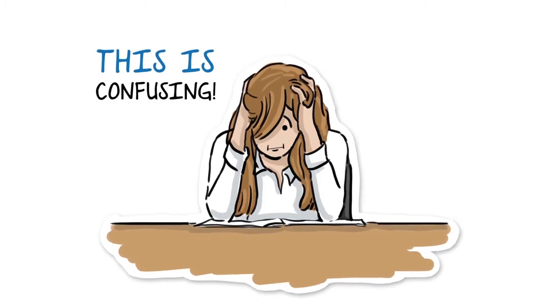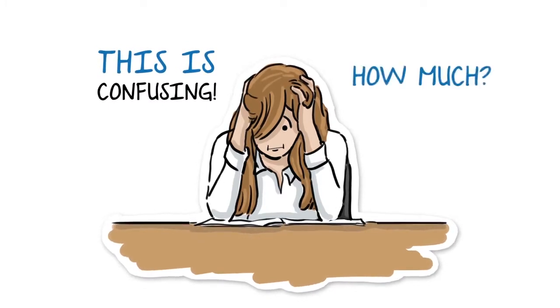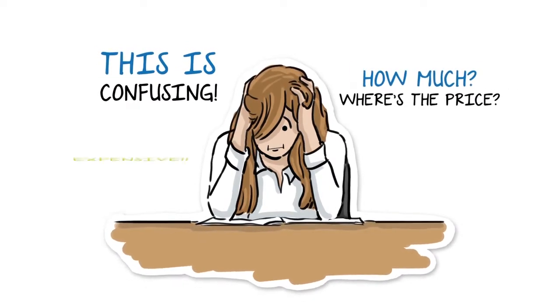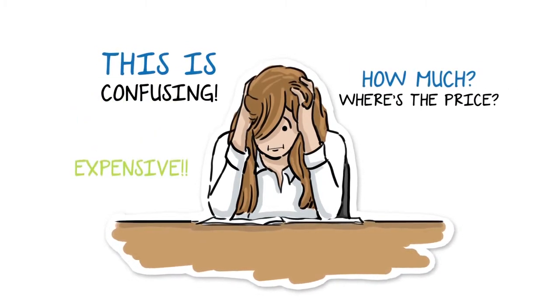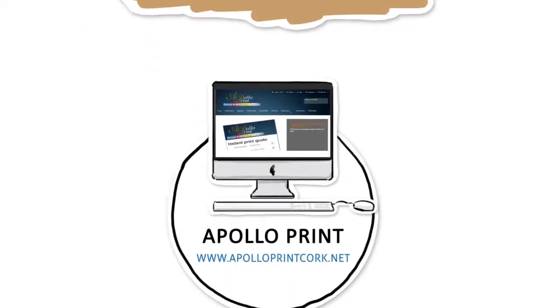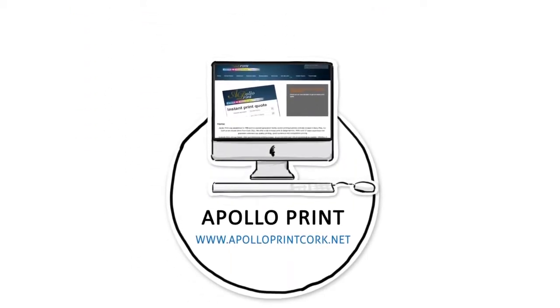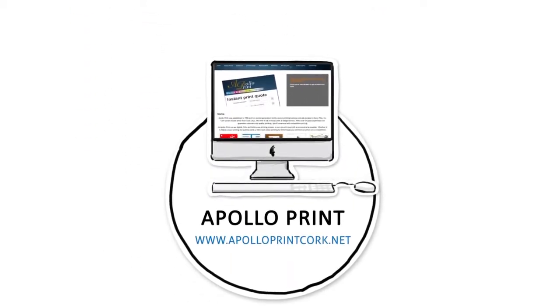None gave a fast or easy answer about the cost, and the few that did were out of her budget. Then she found Apollo Print in Cork.